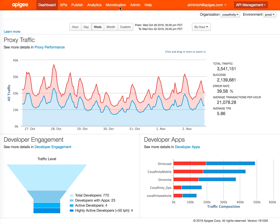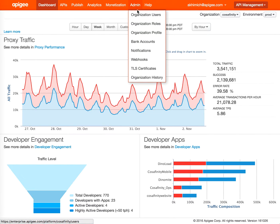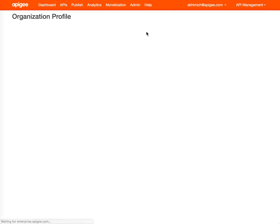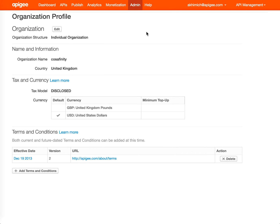You can also go under Admin and see additional tabs here. Let me walk you through. First step is Organization Profile. On this page, you set up the organization profile, give the name information, the currencies you want to support, and the terms and conditions you want to expose to developers.